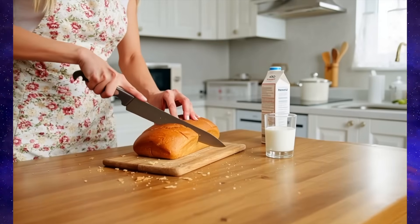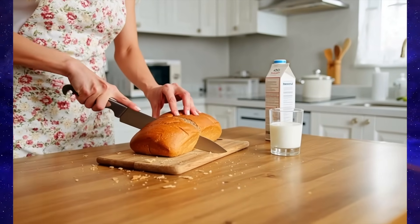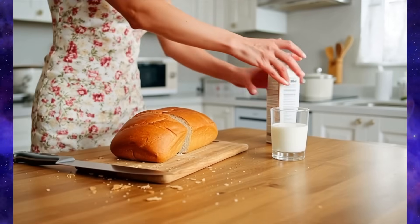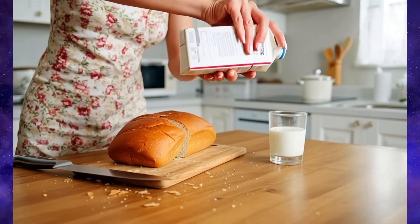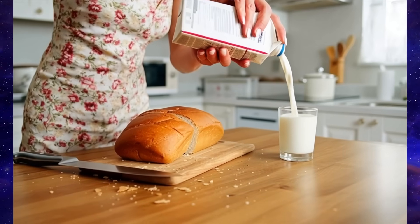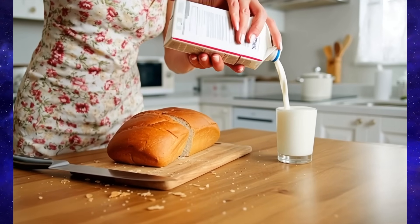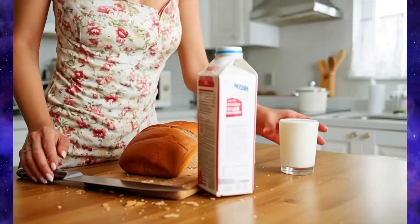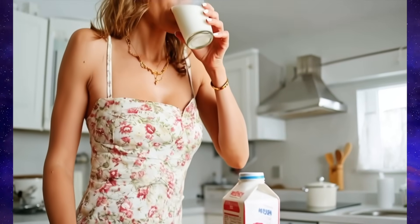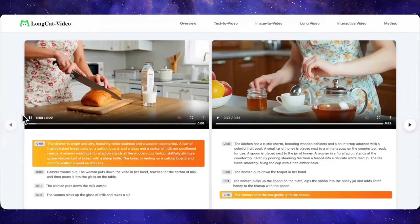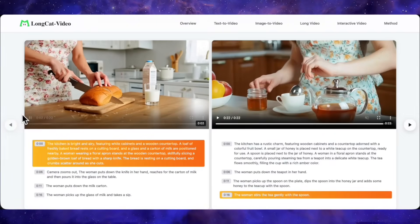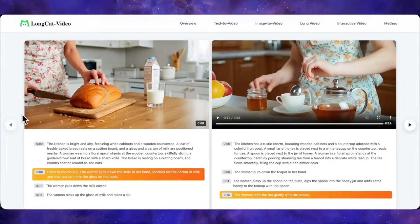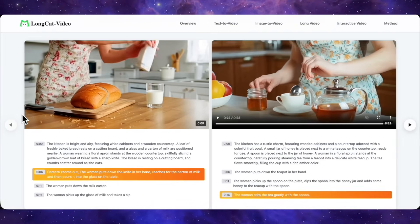And look at this kitchen scene — a woman in a bright, airy space is cutting bread, then she puts the knife down as the camera zooms out, pours milk from a carton into a glass, sets the carton aside, and takes a sip. It's all sequenced perfectly according to the timeline, just like a clip from a cooking tutorial. Overall, this interactive mode gives you a level of narrative control that's really tough for AI, and LongCat Video just pulls it off with way fewer flaws than the competition.